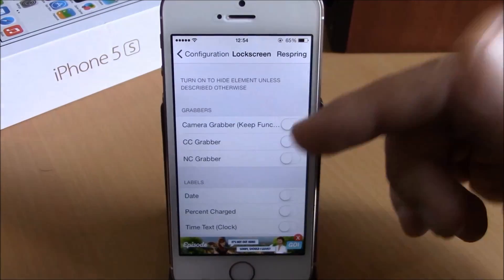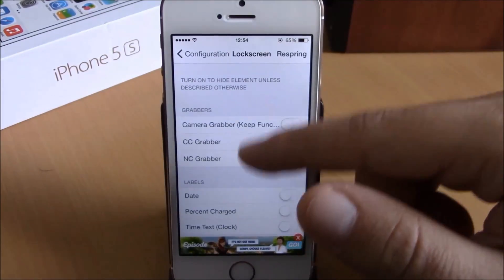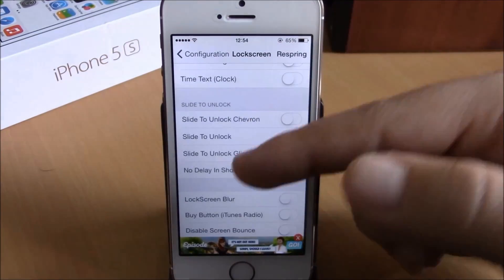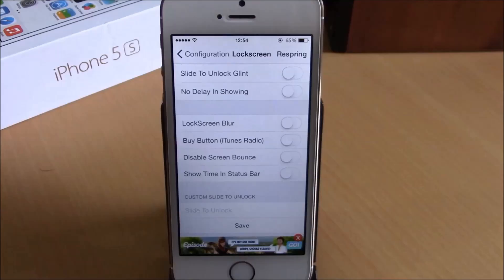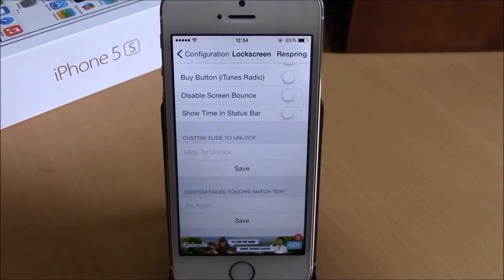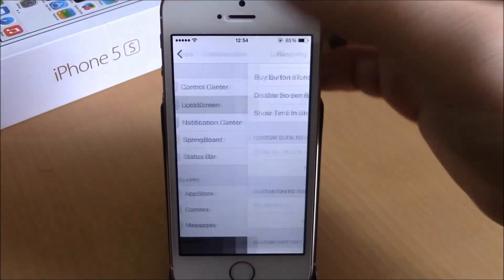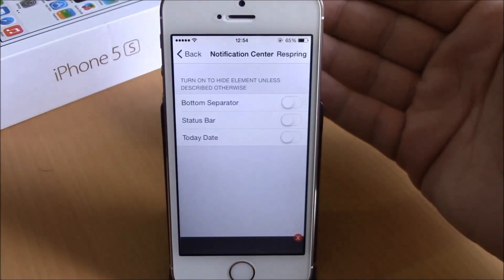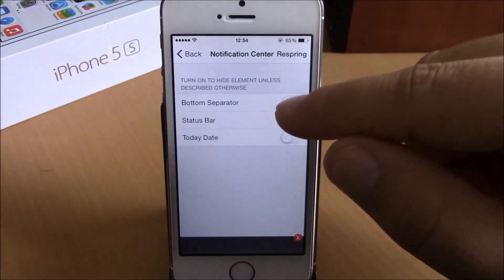If we go back to the Lock Screen, here you can also hide different UI elements of the lock screen, like the grabbers, or you can hide the date and the time. You can also add a custom slide-to-unlock text.